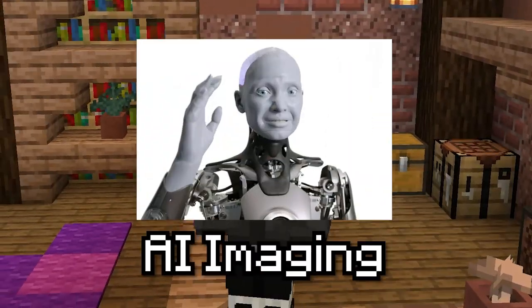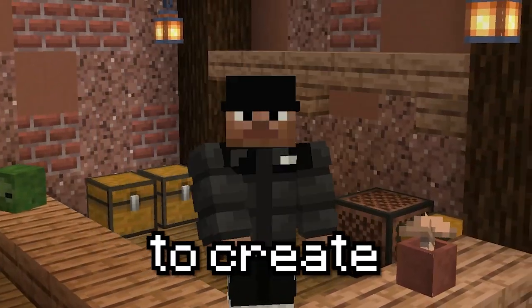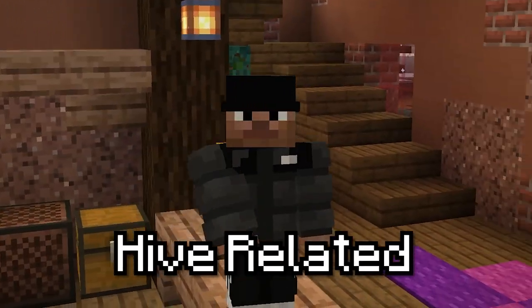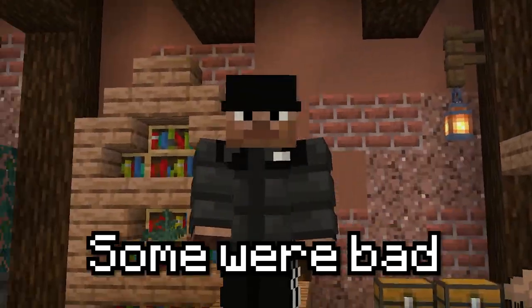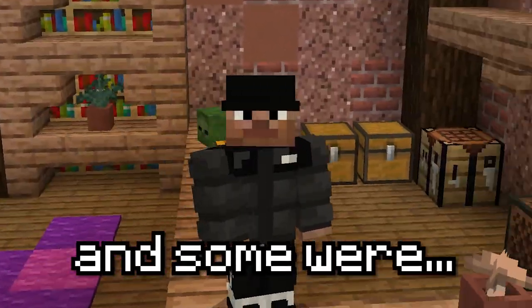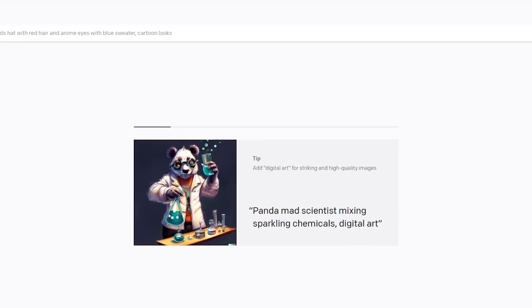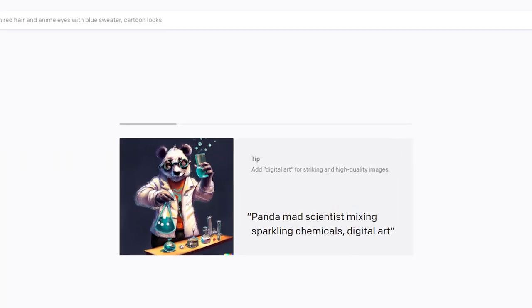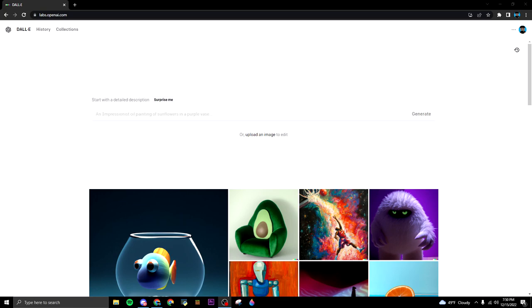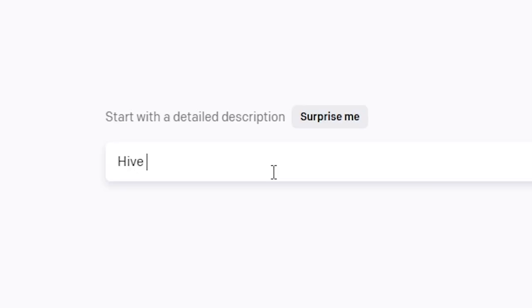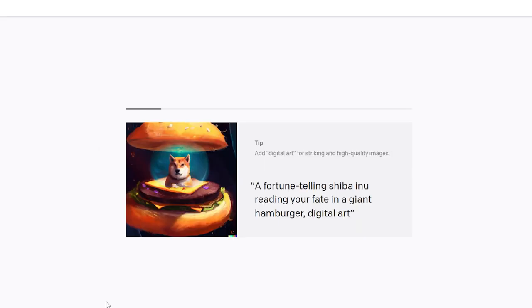In this video I'll be using AI imaging to create Hive-related words and pictures - some are bad and some are amazing. Alright, we're here in the AI website. I'm just gonna type out Hive-related things and see what I get. I might put in YouTubers, Hive Skywars maps, maybe, I don't know. Here we're gonna do the first one: Hive Minecraft Server. Let's see what it gives me, hopefully something cool.